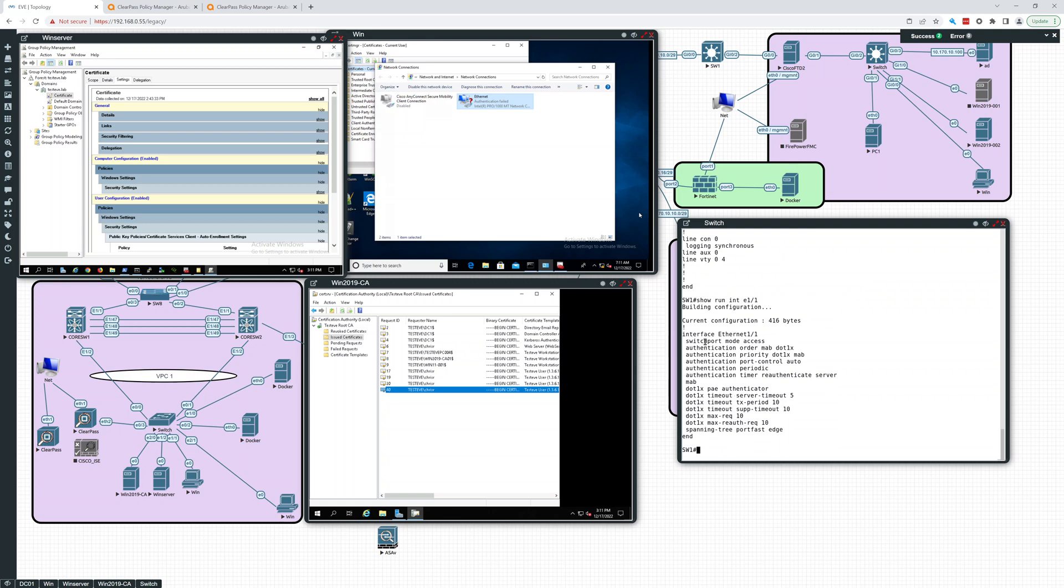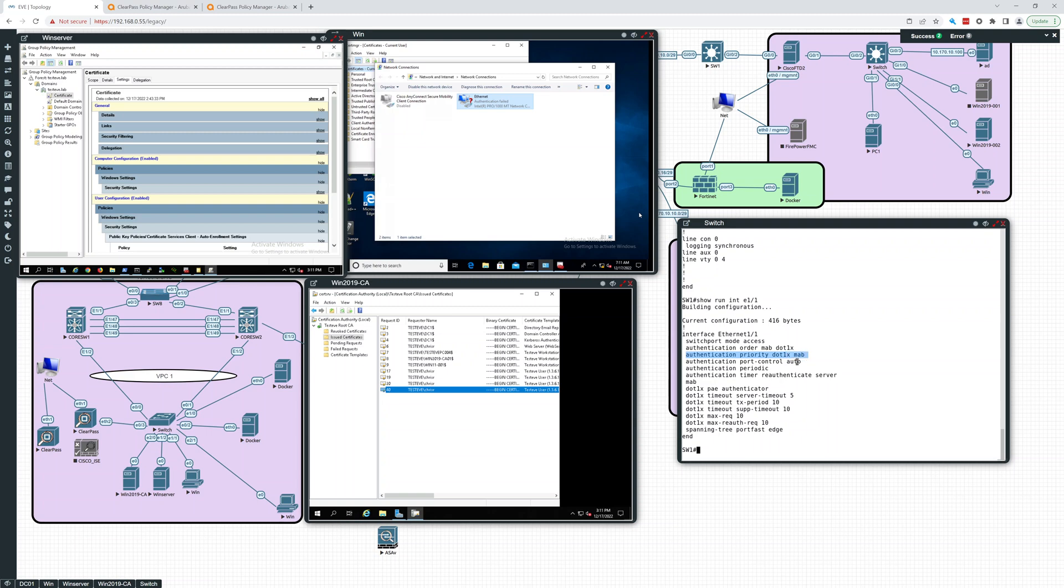So this is the setup for dot1x. Authentication order: MAB, MAC authentication bypass first and then dot1x, so it hit MAB first. But the priority here, that's interesting. So MAB and then dot1x. Authentication priority is dot1x and then MAB. Authentication port protocol is auto, authentication is periodic timer re-authenticate server, and then that enables MAB.